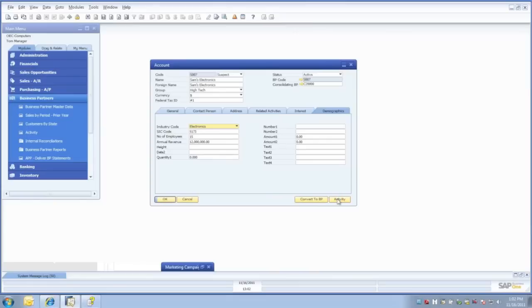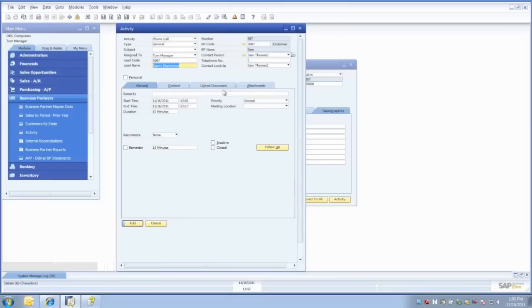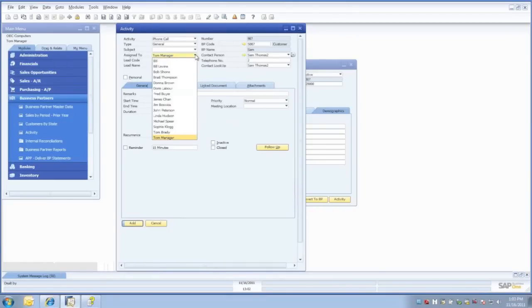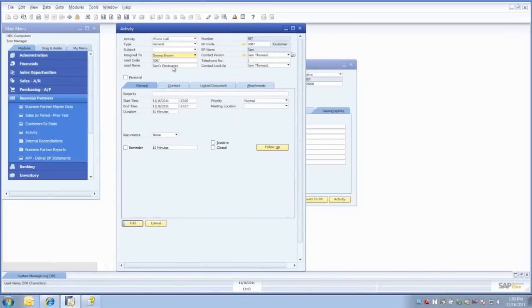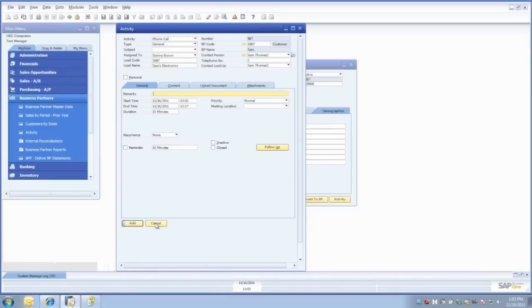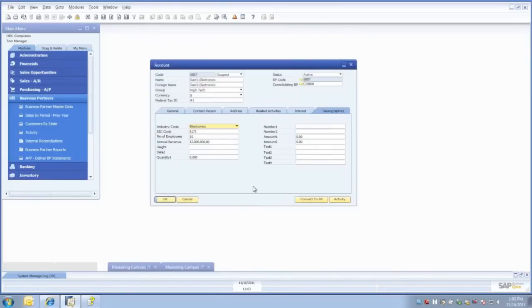We also have the ability to create activities. From a call campaign perspective, if an email was sent and they raised their hand and were interested in something, I'm logged in here as Tom Manager. Like standard SAP Business One, I can take this and assign it to another individual in my organization, put a date to it, add a remark and some content, and link a document. The business partner data and contact information come over as we create the activity, and we can handle follow-ups just as you normally would with your standard SAP Business One activity screen.